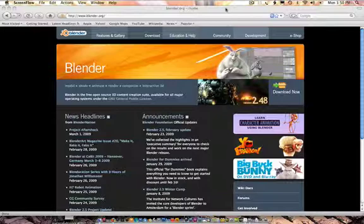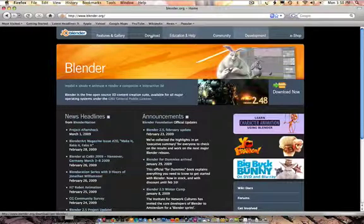We'll get started. First off, to get Blender, all you do is go to Blender.org and go to the Download section.